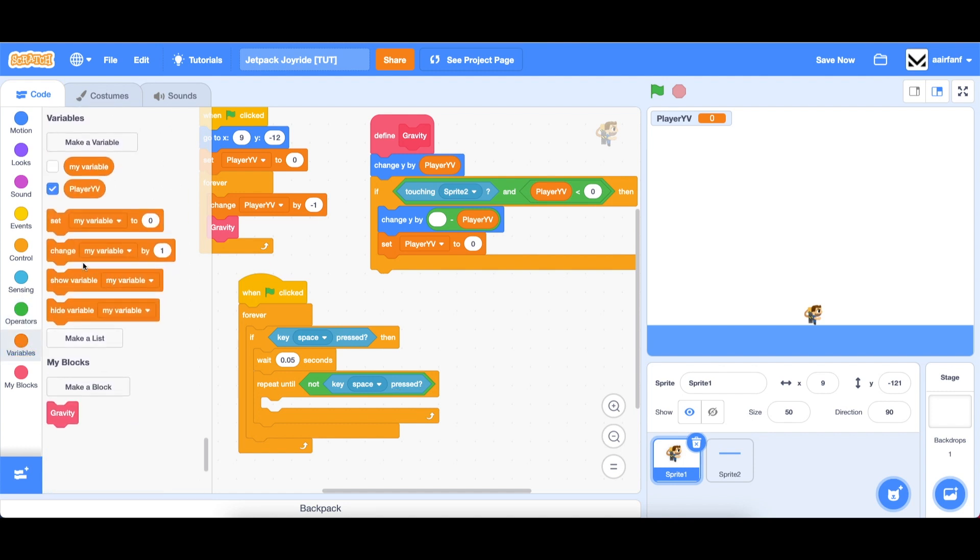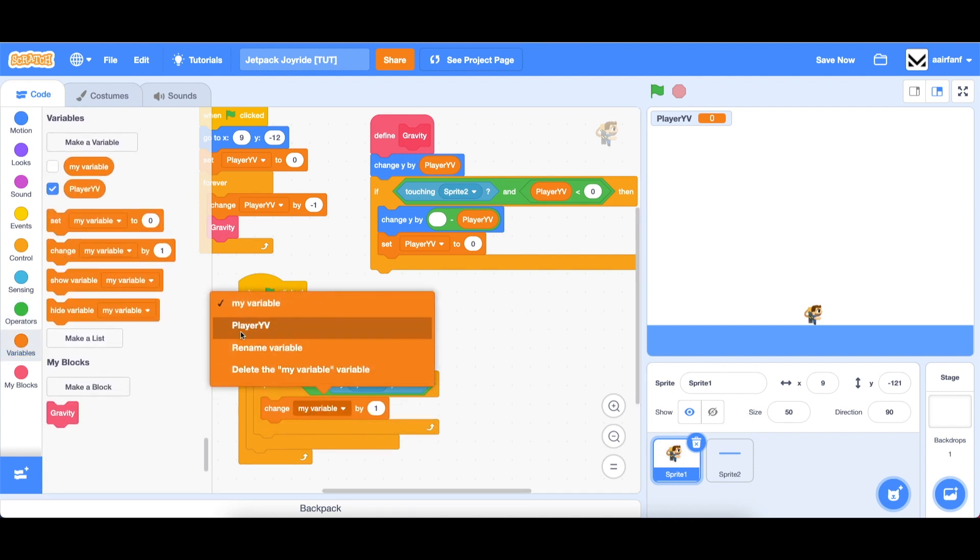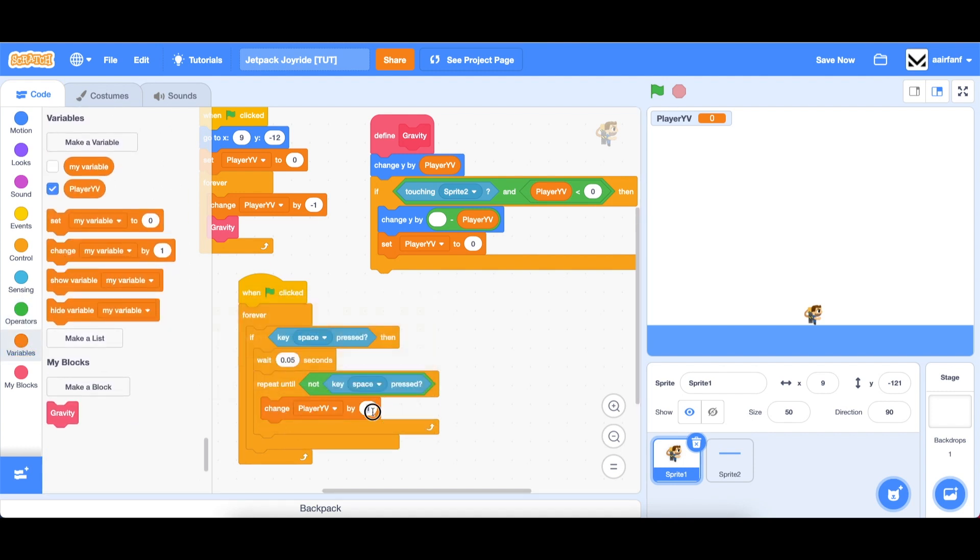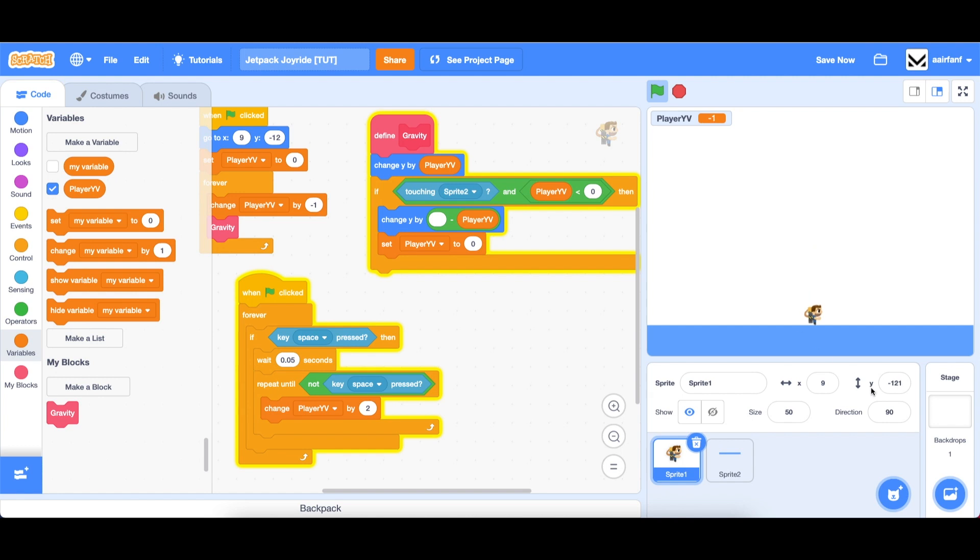then change our player yv by two. So what this does is it waits for you to be holding the key space pressed for 0.05 seconds. And then while you continue to press space, it'll change your player yv by two. And since we're always changing by negative one, this will lead to a net increase of one, which means you'll actually go up. So you can see if I click space, I can go up.